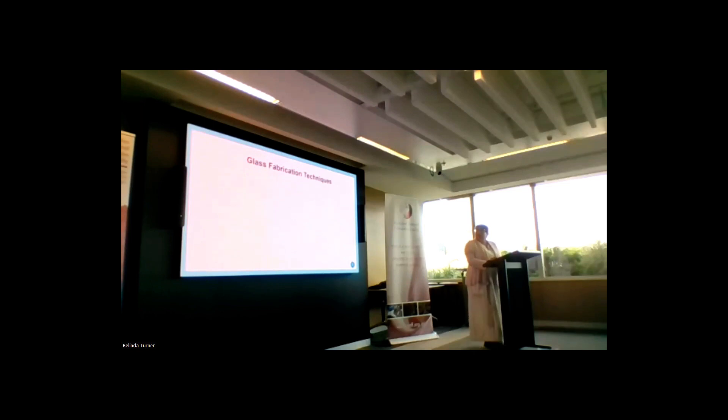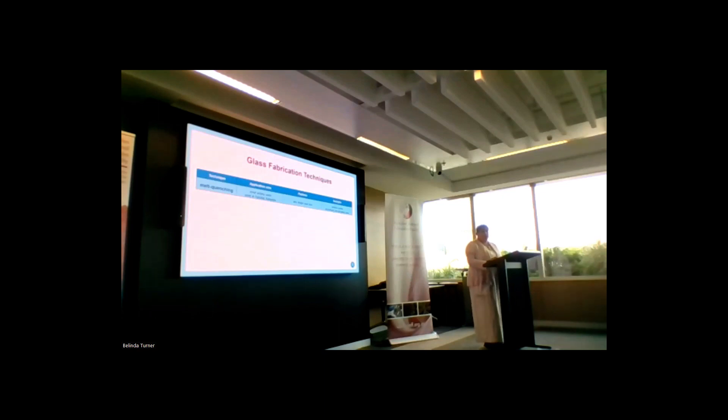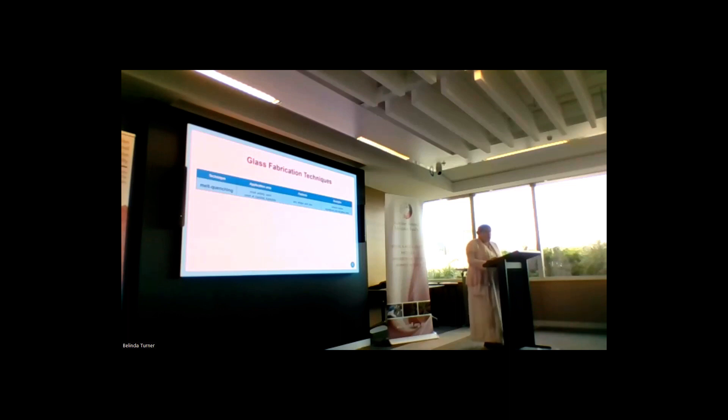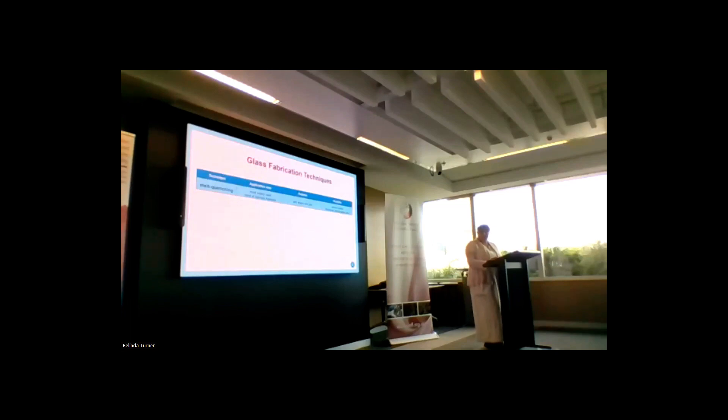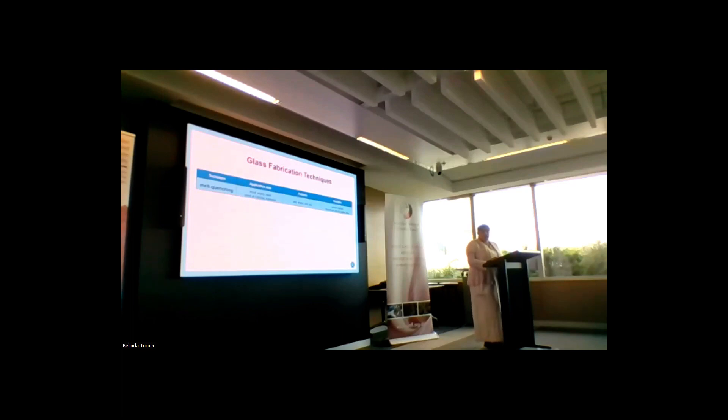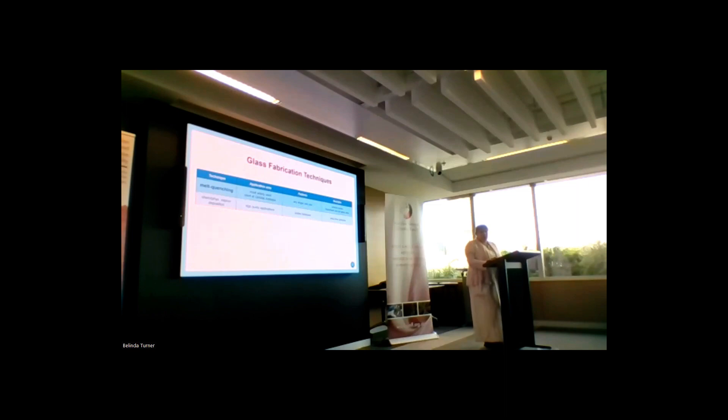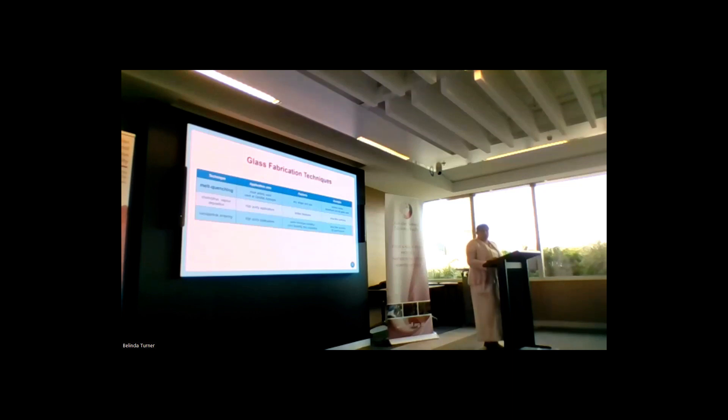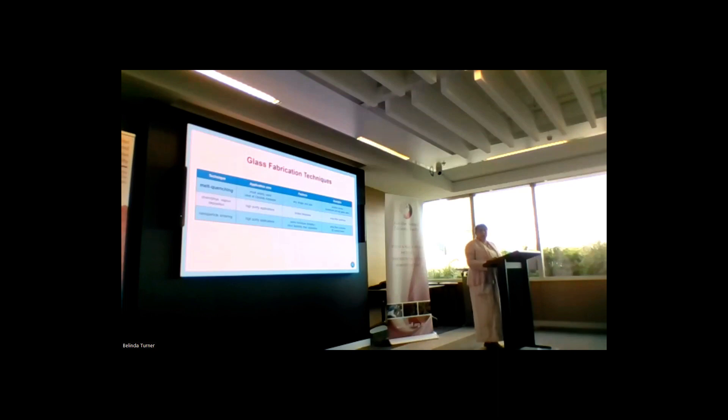Now I will talk about glass fabrication techniques. We have four main methods. One is melt quenching, the most widely used technique, particularly at Optofab Adelaide. The advantages are you can create any shape and size, and you can meet it everywhere. It's in windows and most of the glassware that you see in real life. The other one is chemical vapor deposition. This is used for high purity applications and especially for silica fiber preforms, however it has its limitations.